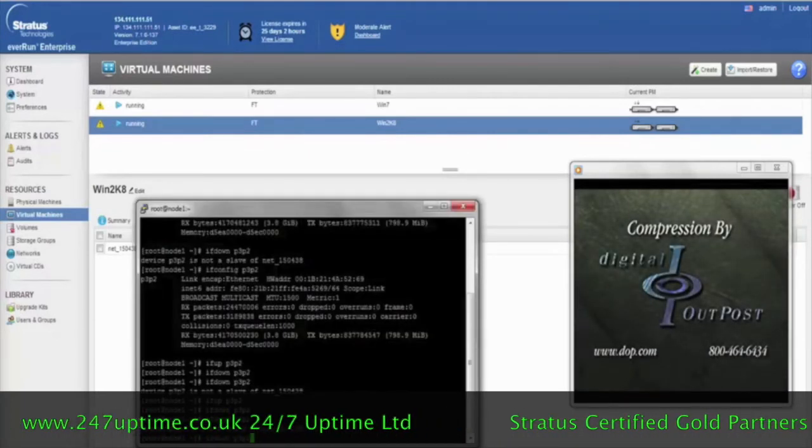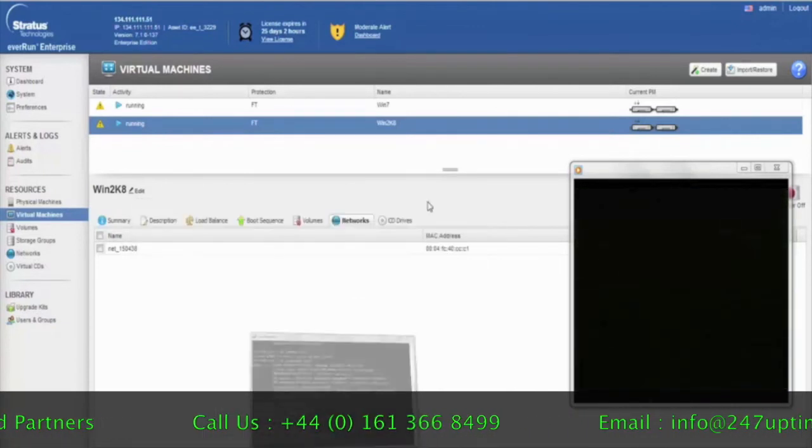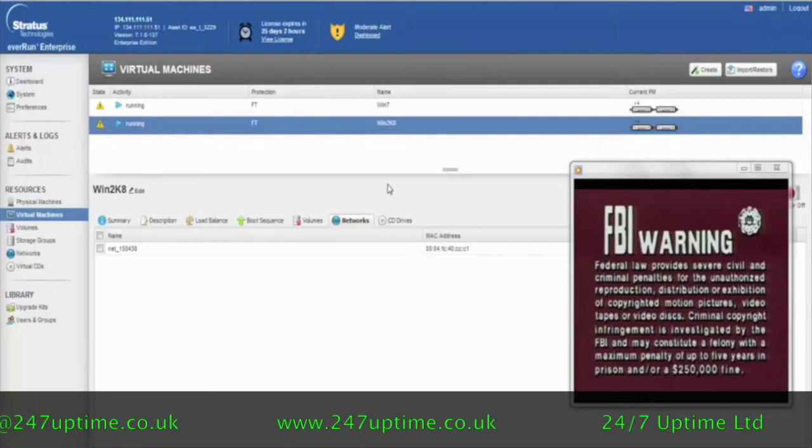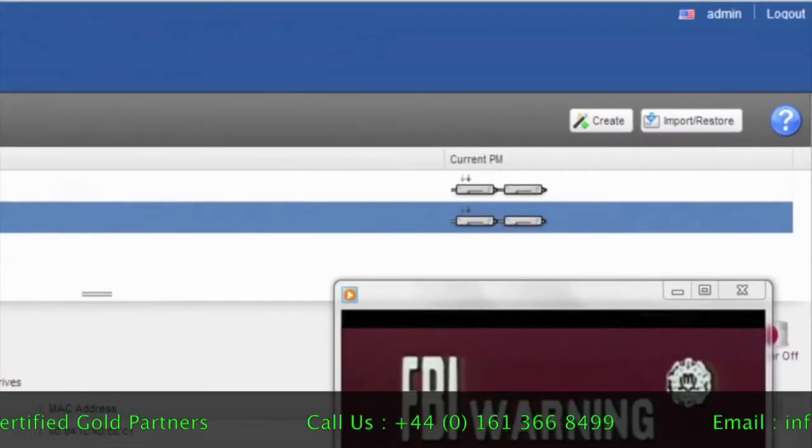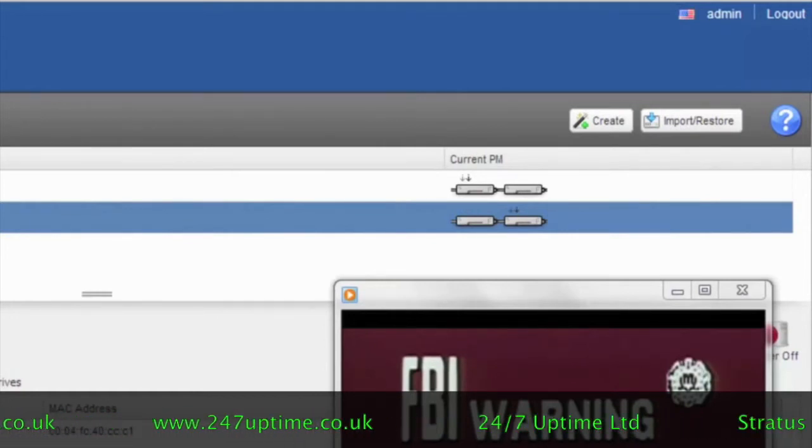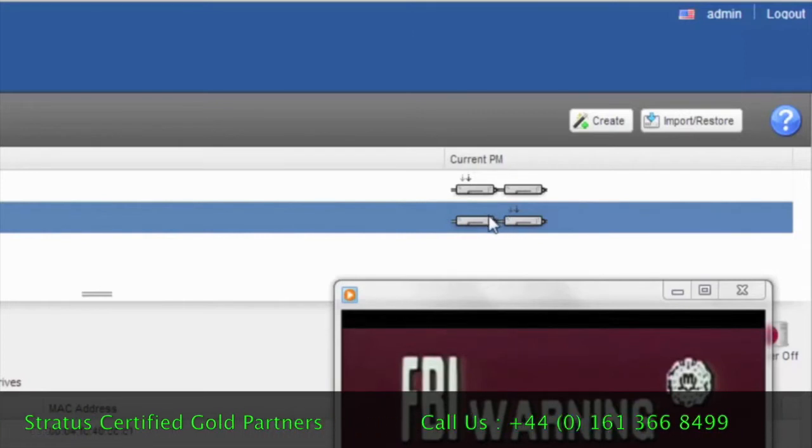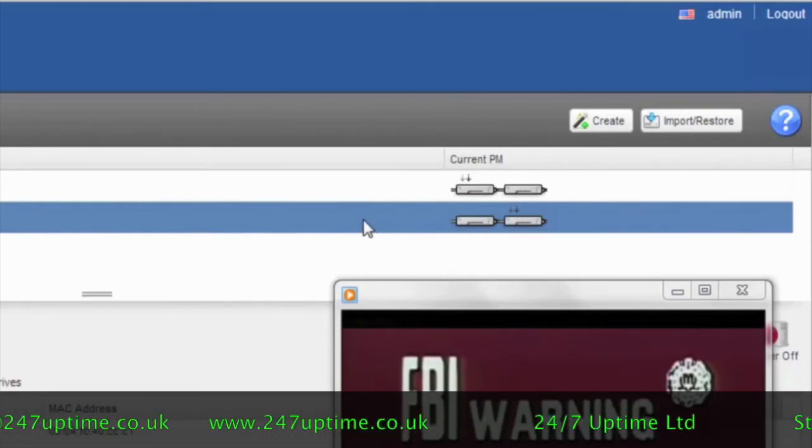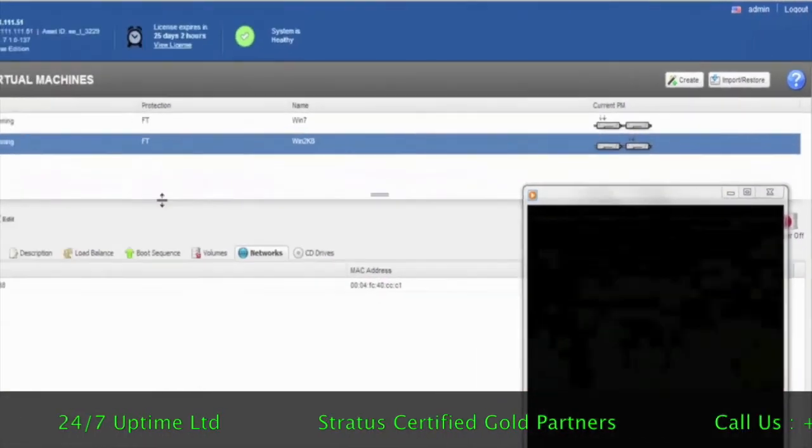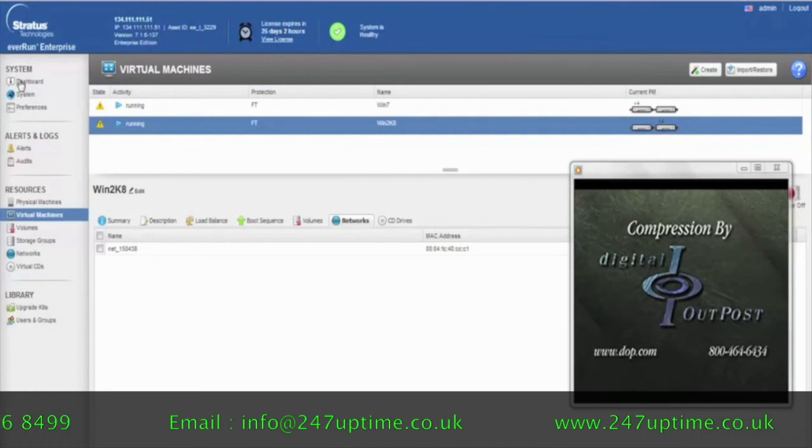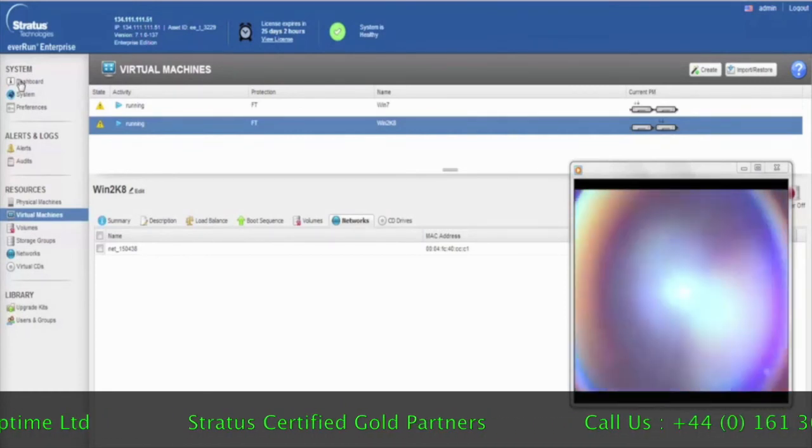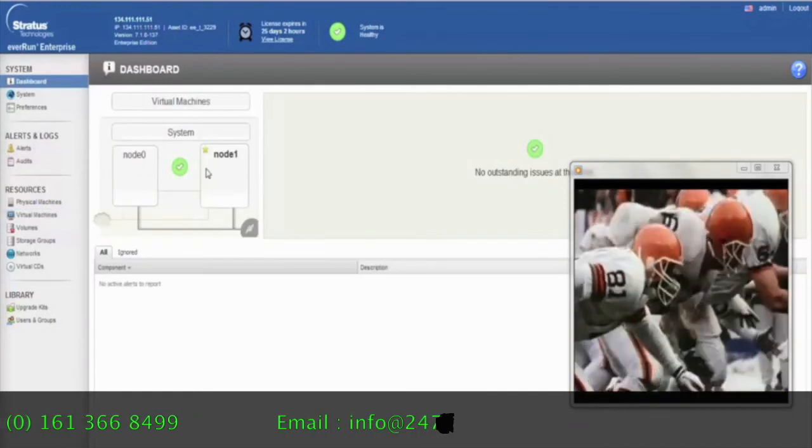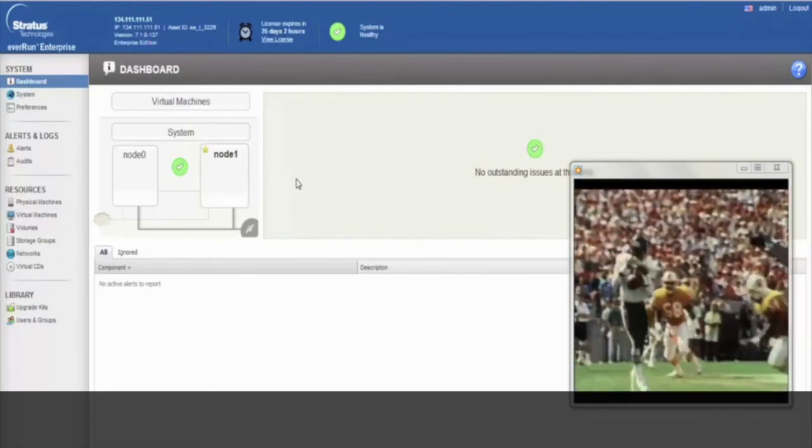Now, what also happens is if I recover that device physically, what you're going to see is that the EverRun software will again identify that as a good network adapter. And not only will it move the virtual machine back over onto the other node to load balance the virtual machines again, but also it's going to clear up our error, where we had an error before saying that there was a failed network connection. Now that error will be cleared such that if we look at our dashboard, we'll see that there's no outstanding issues again.